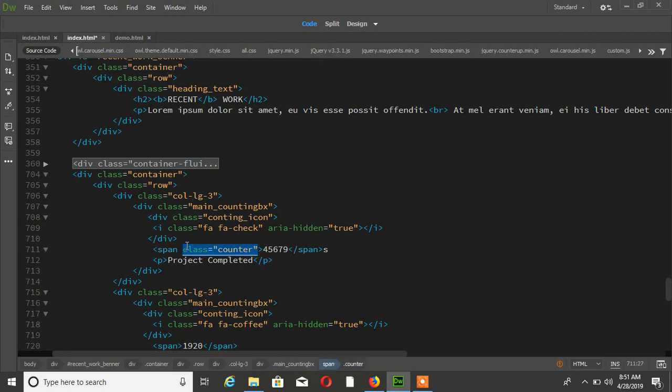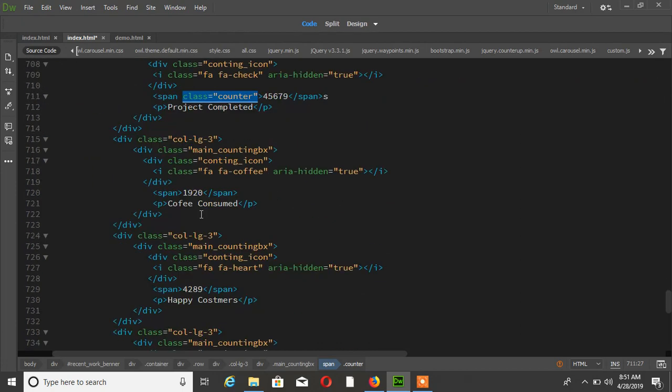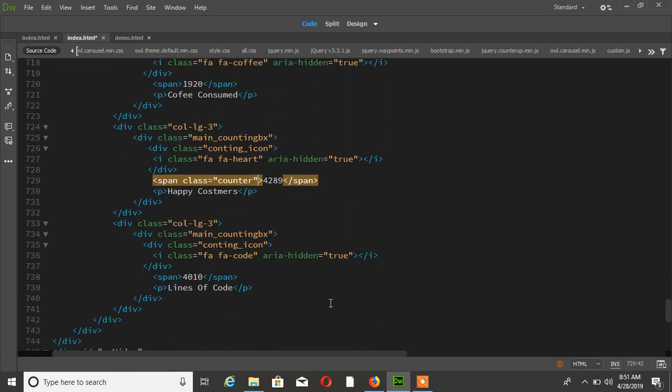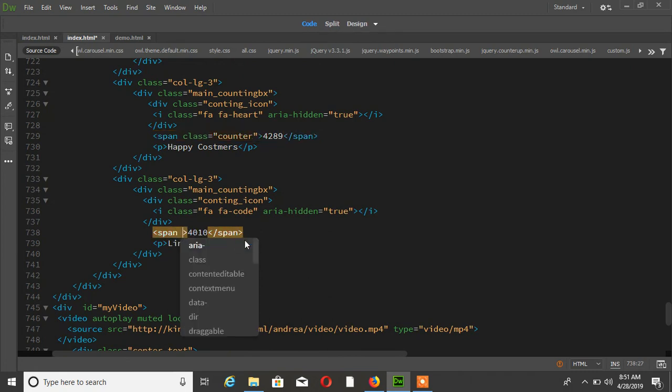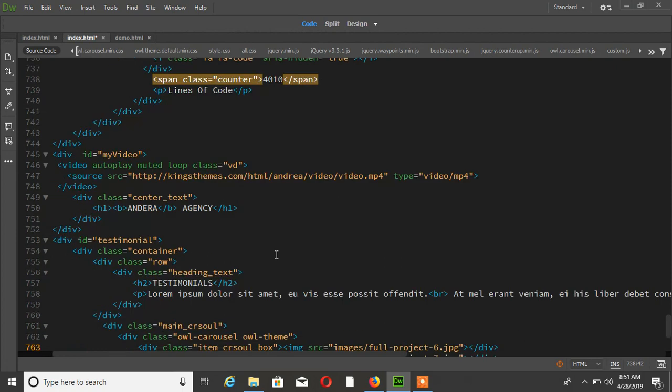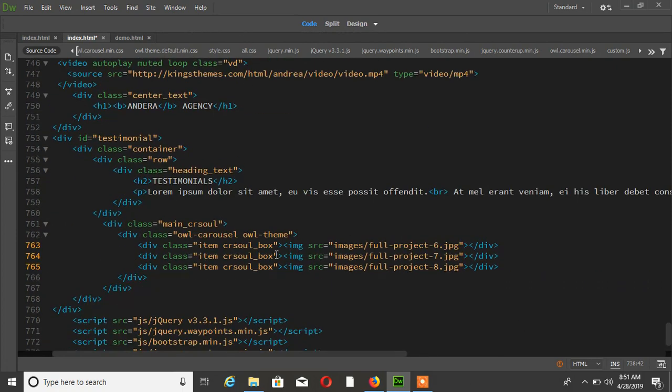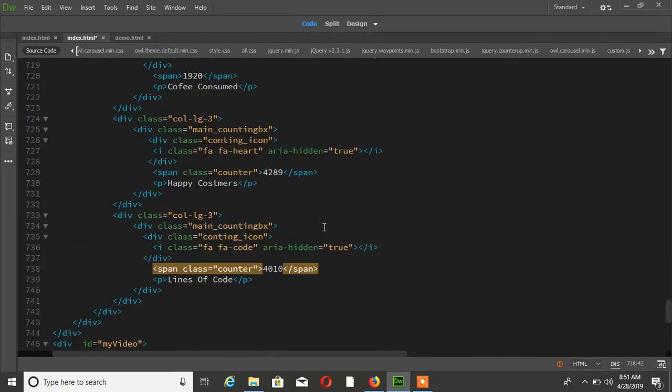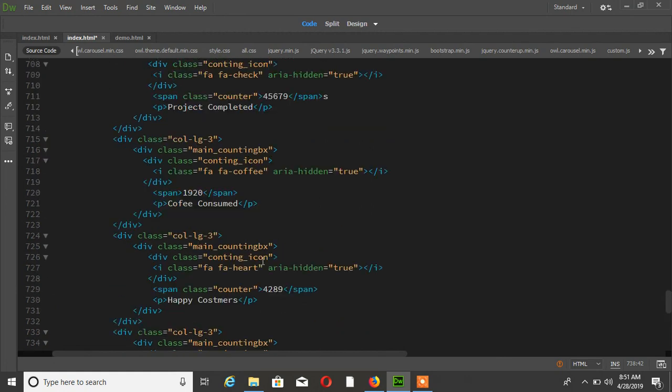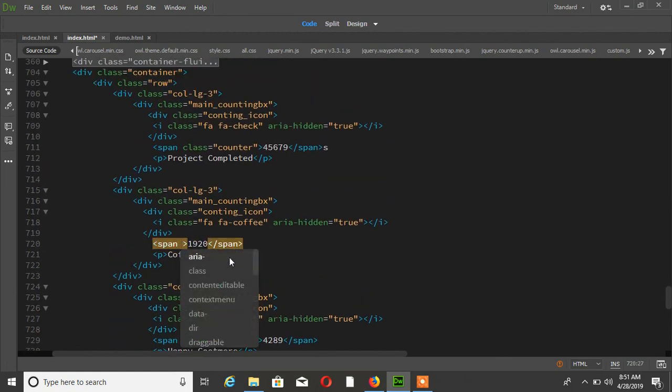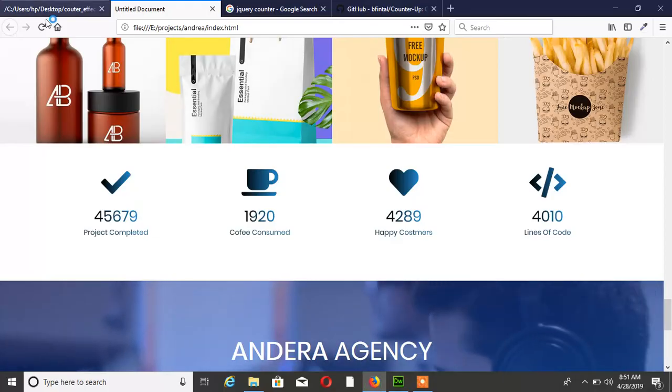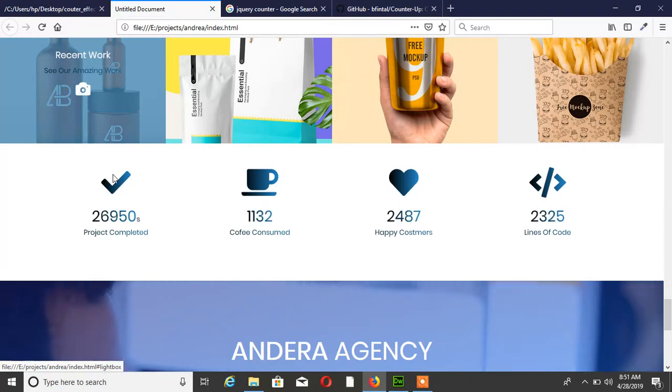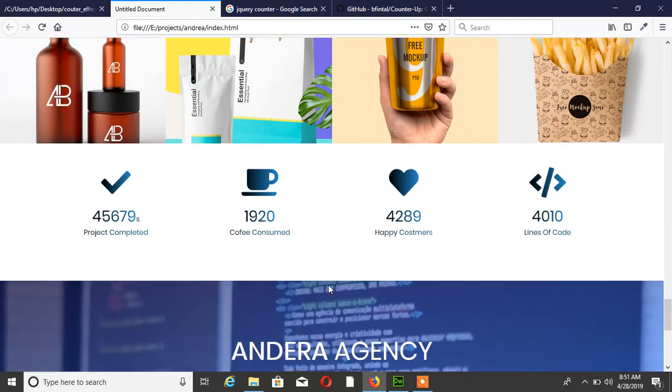Now copy this counter class and paste it to span where you want to add the counter. Let's see what happens. It's working.